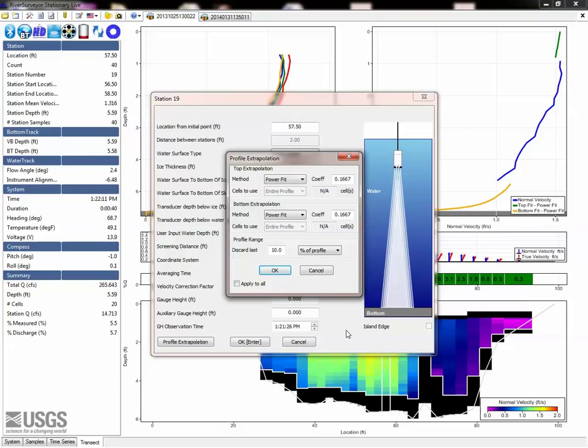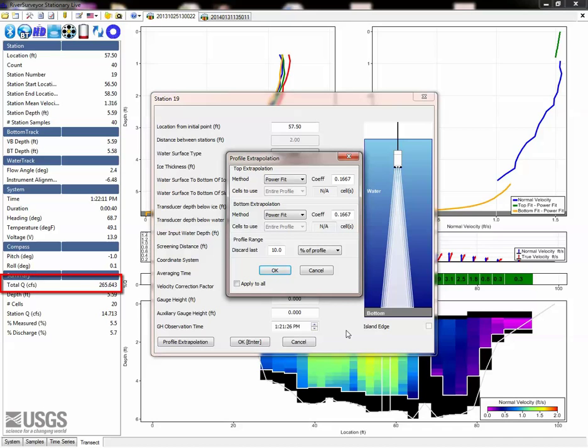After your evaluation is complete, and you've selected the method that you feel is appropriate, there are a couple steps left. First, apply the newly determined extrapolation settings to each station, or the entire measurement, as appropriate. Take a look at the change that resulted to the final discharge, as this will help determine the uncertainty associated with your new extrapolation method.